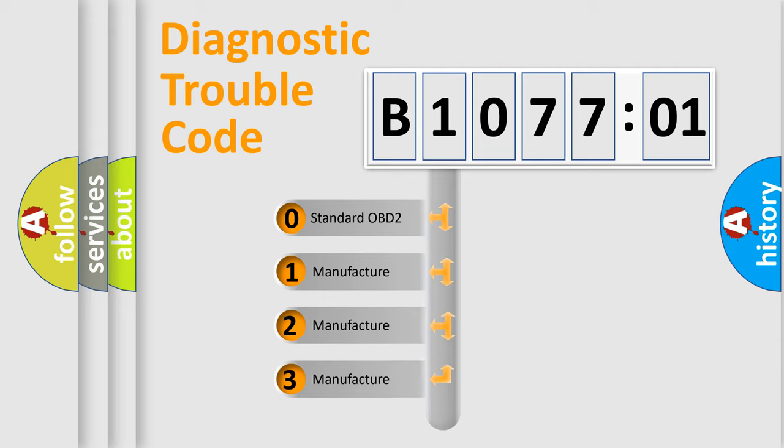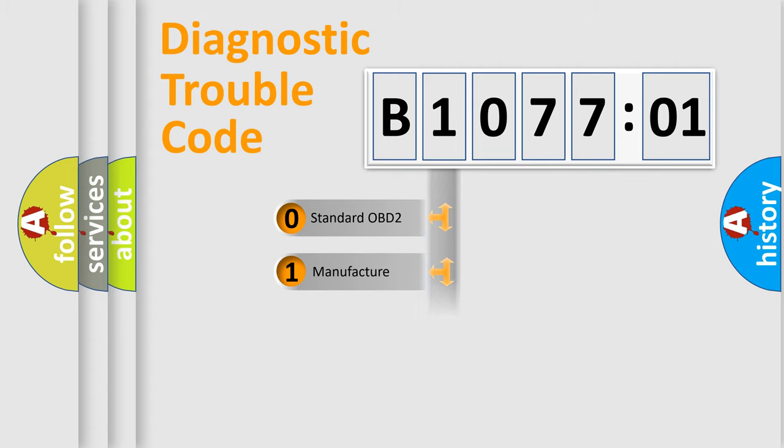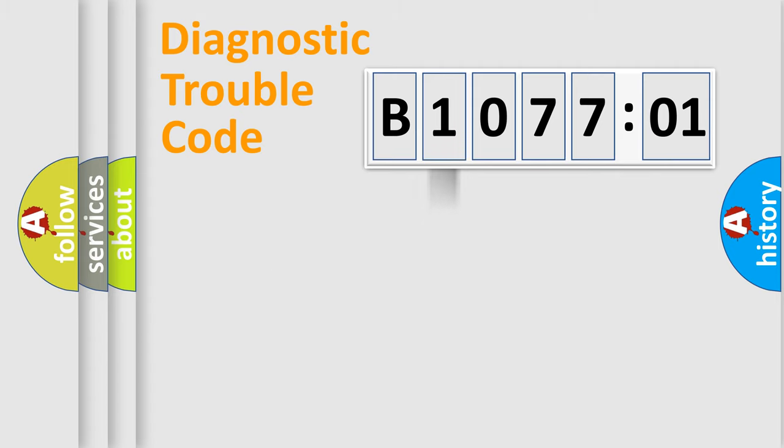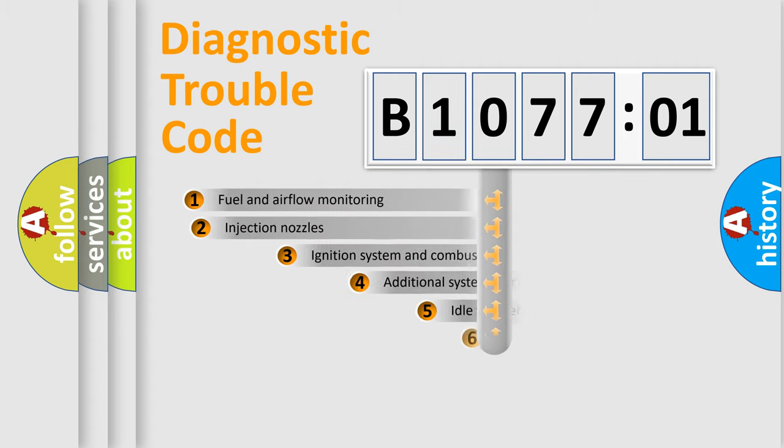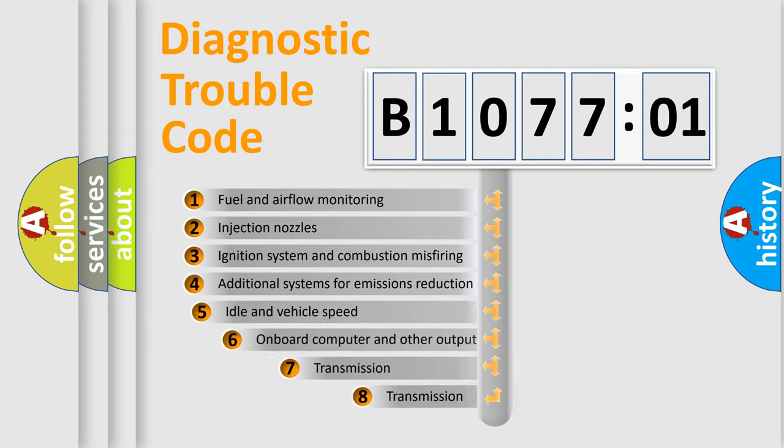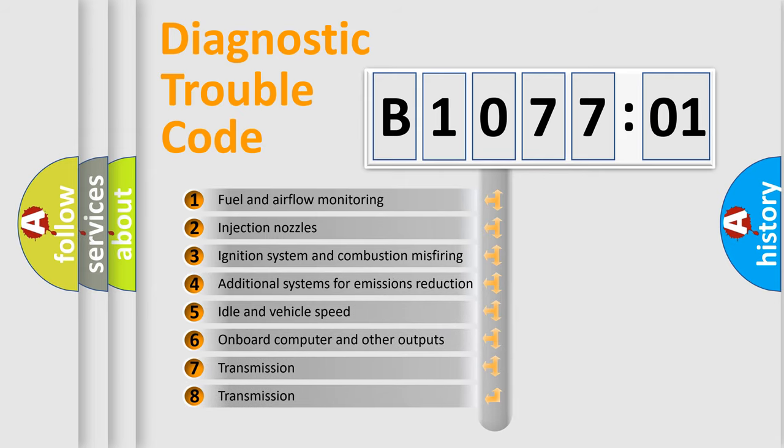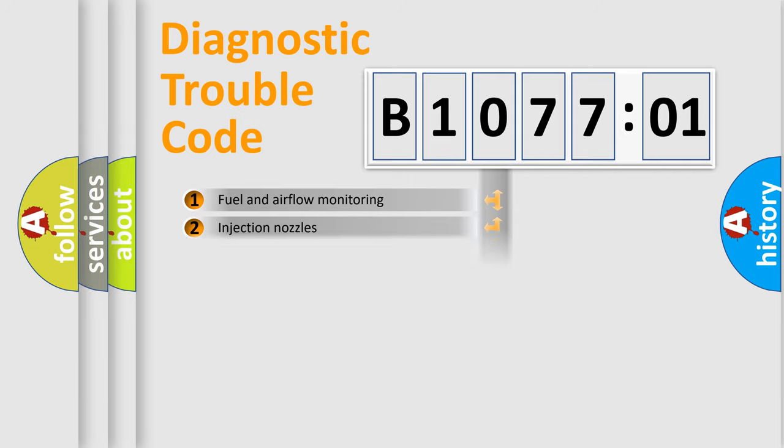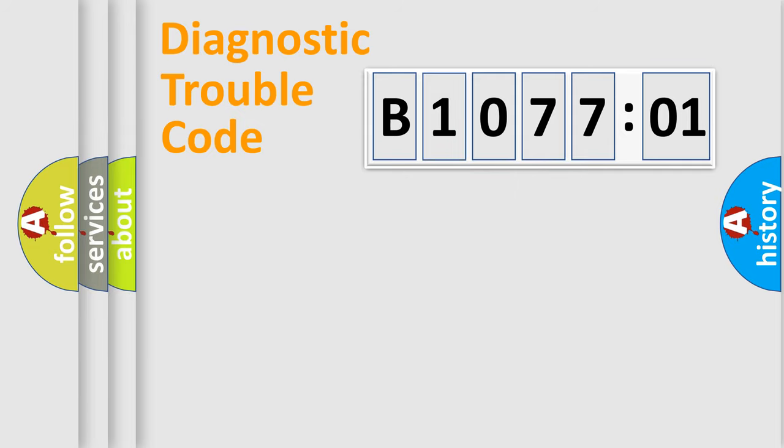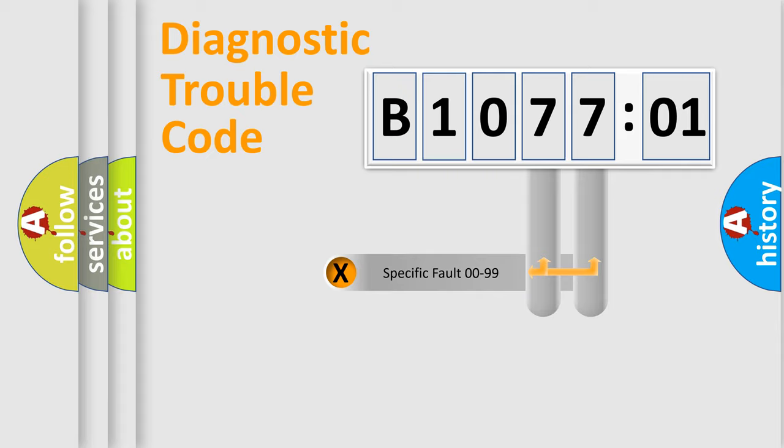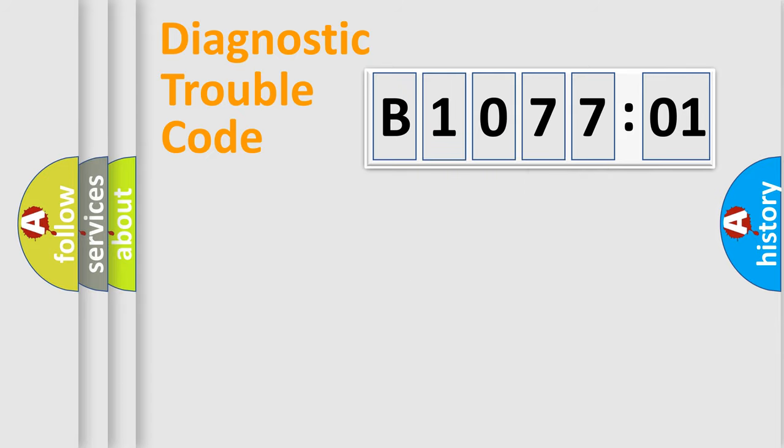If the second character is expressed as zero, it is a standardized error. In the case of numbers 1, 2, or 3, it is a more specific expression of a car-specific error. The third character specifies a subset of errors. The distribution shown is valid only for the standardized DTC code. Only the last two characters define the specific fault of the group.